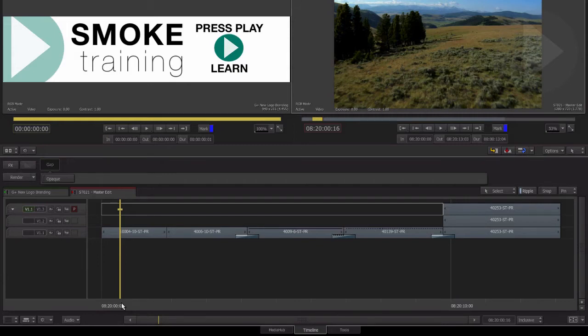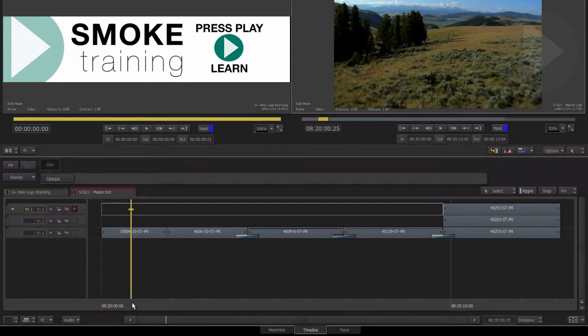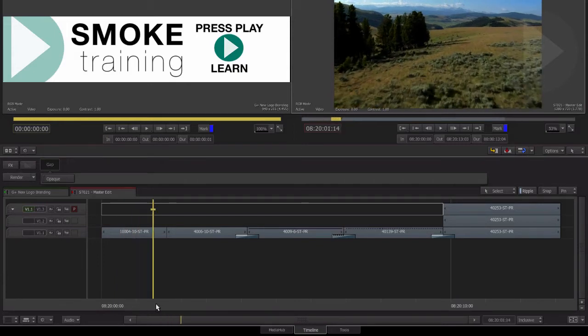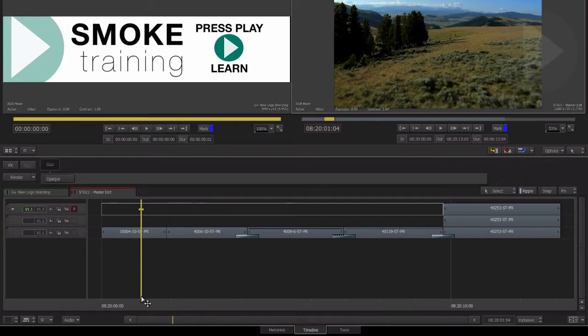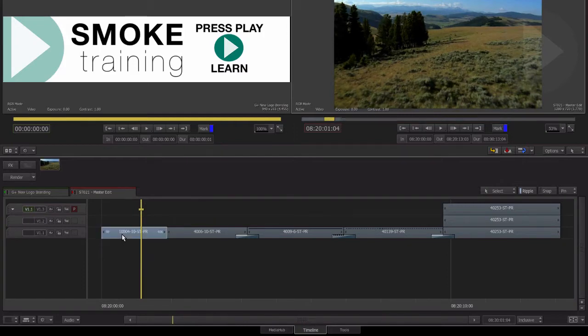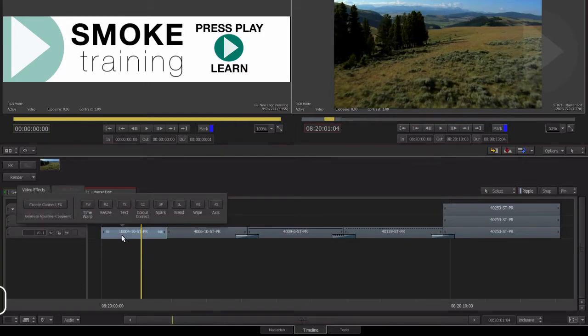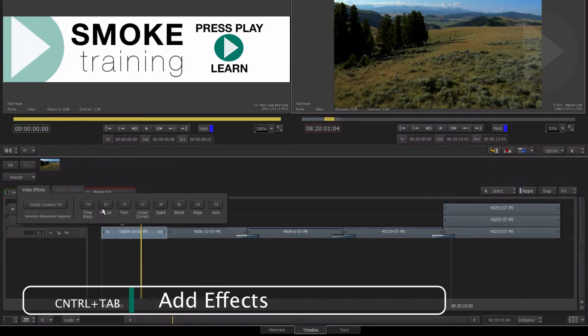Smoke 2013 lets us easily add effects directly to our Timeline. Simply by selecting a clip on the Timeline and hitting the Control Tab keyboard shortcut we have access to a number of effects to help us enhance our edit.